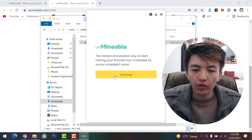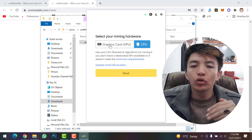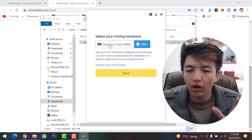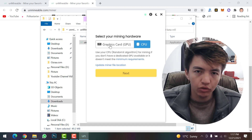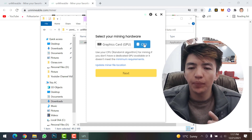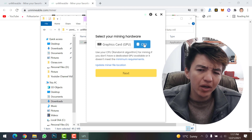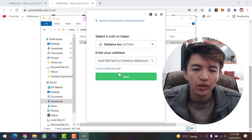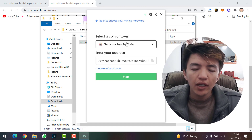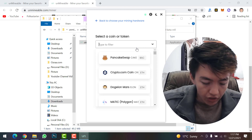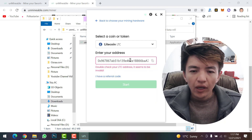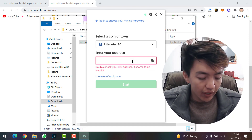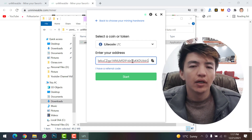Double-click the Unminable Miner setup file. The Unminable page will open — simply click Continue. If you have a good graphics card or gaming system, I recommend selecting GPU because you will get much higher profit. If you don't, you can go with CPU, but I don't recommend it as it may harm your computer. Click Next, then search for and select Litecoin by typing 'LTC.'